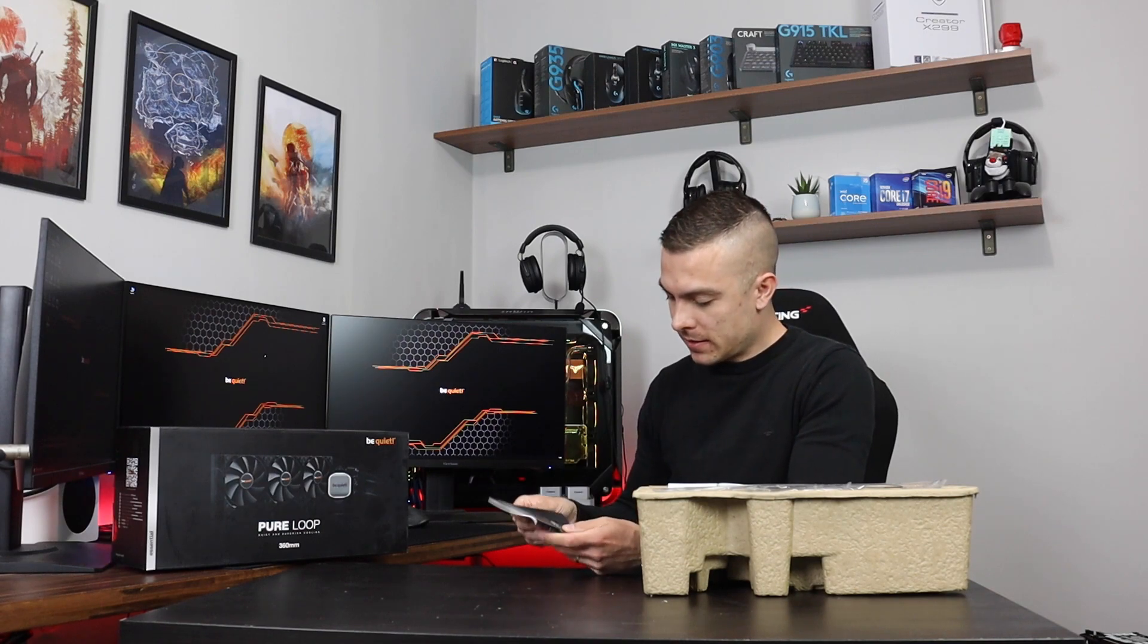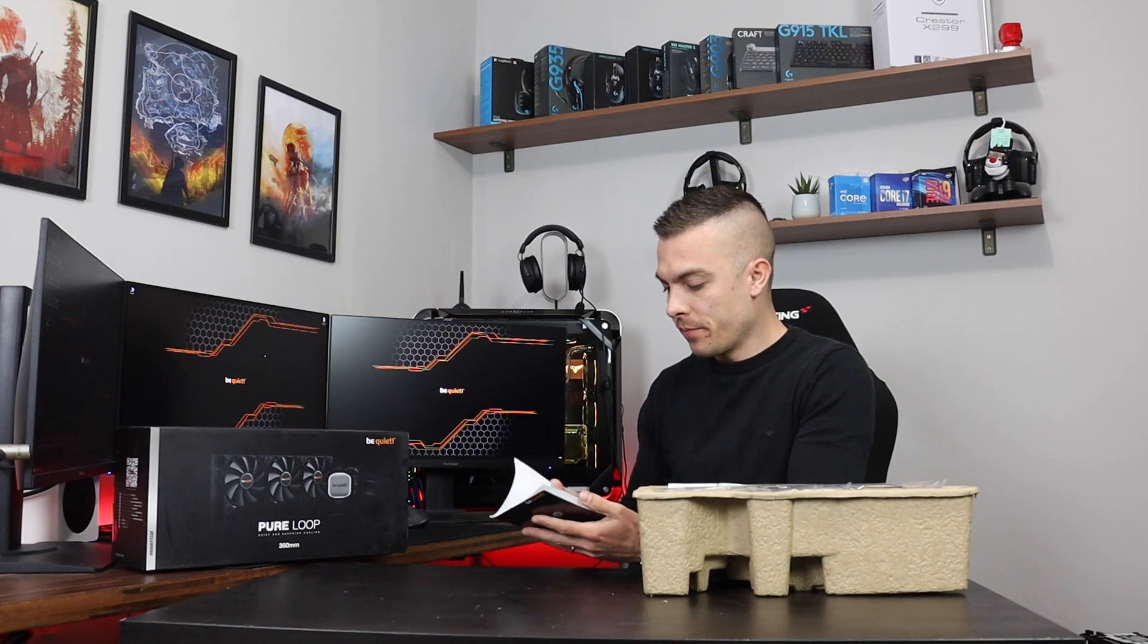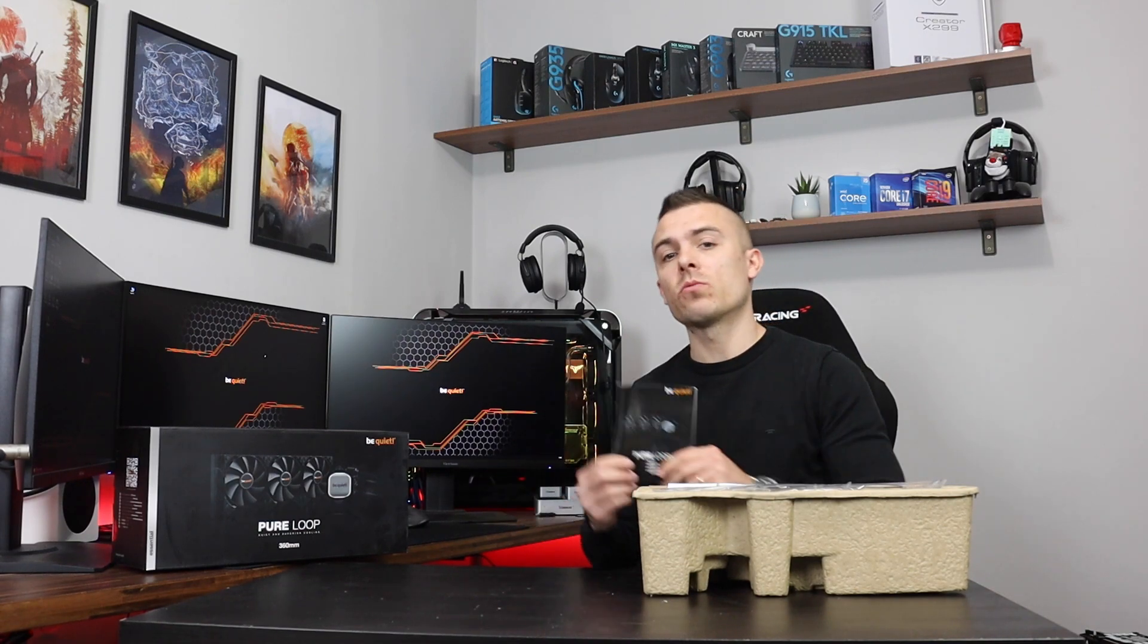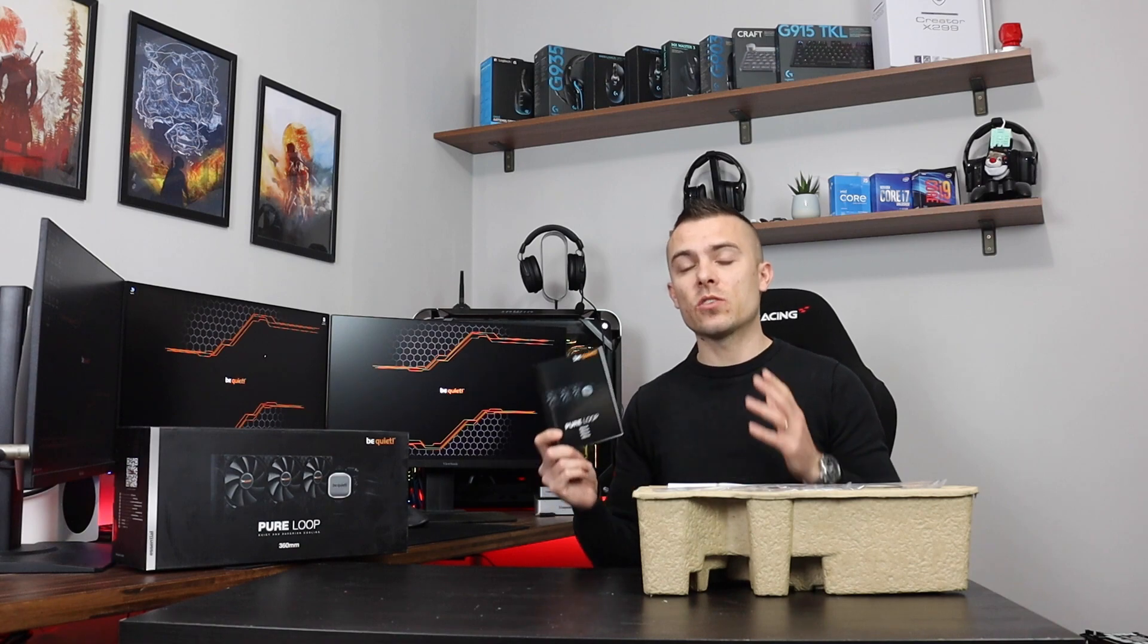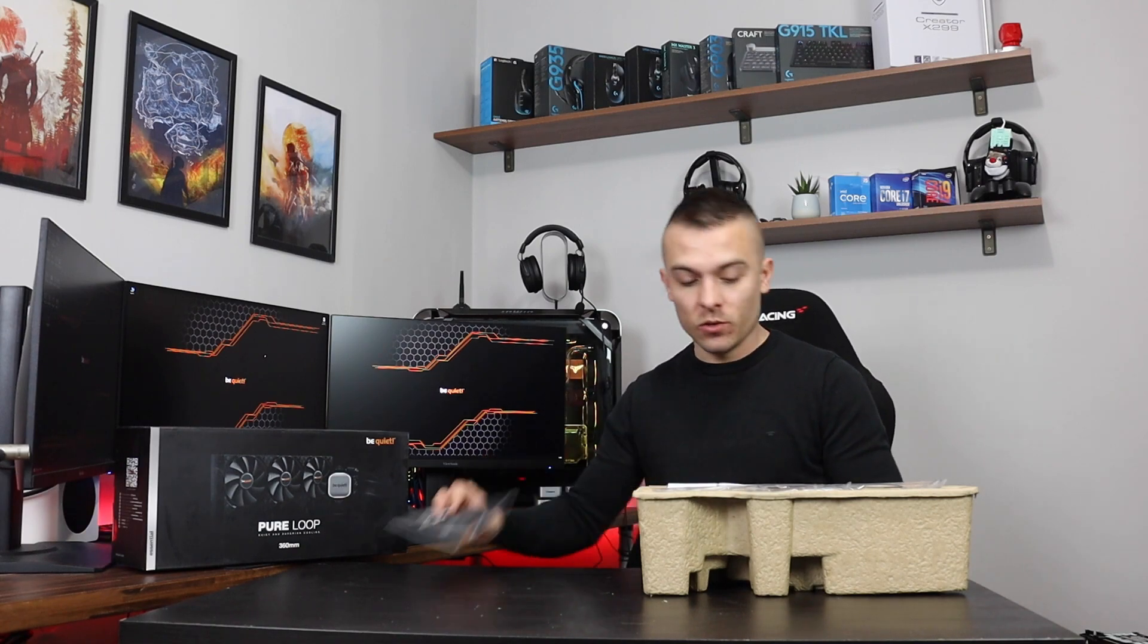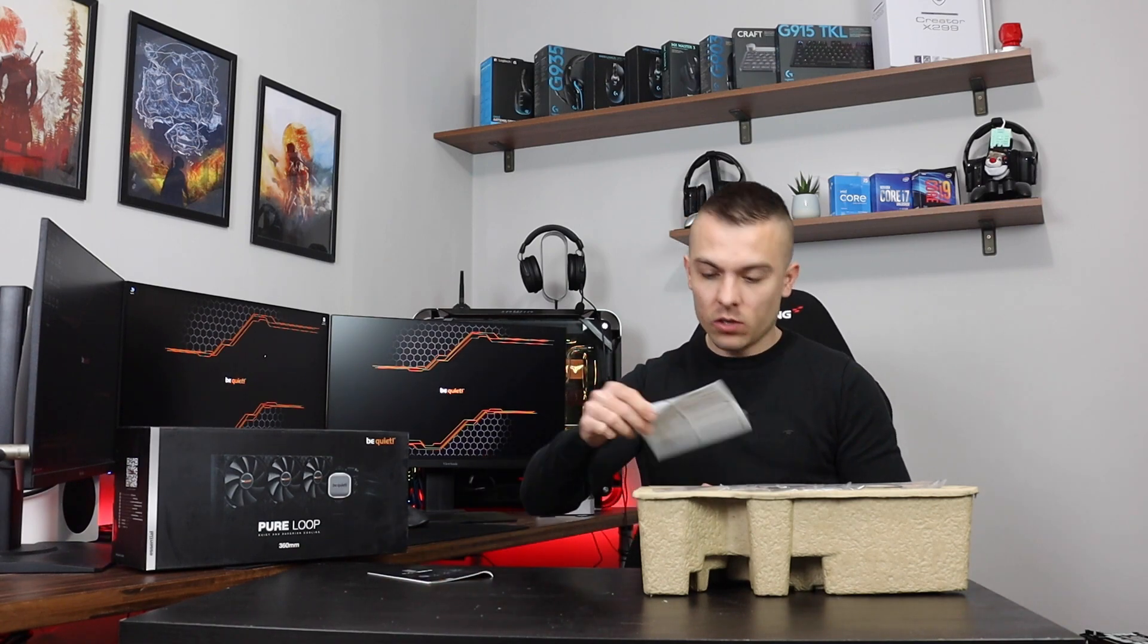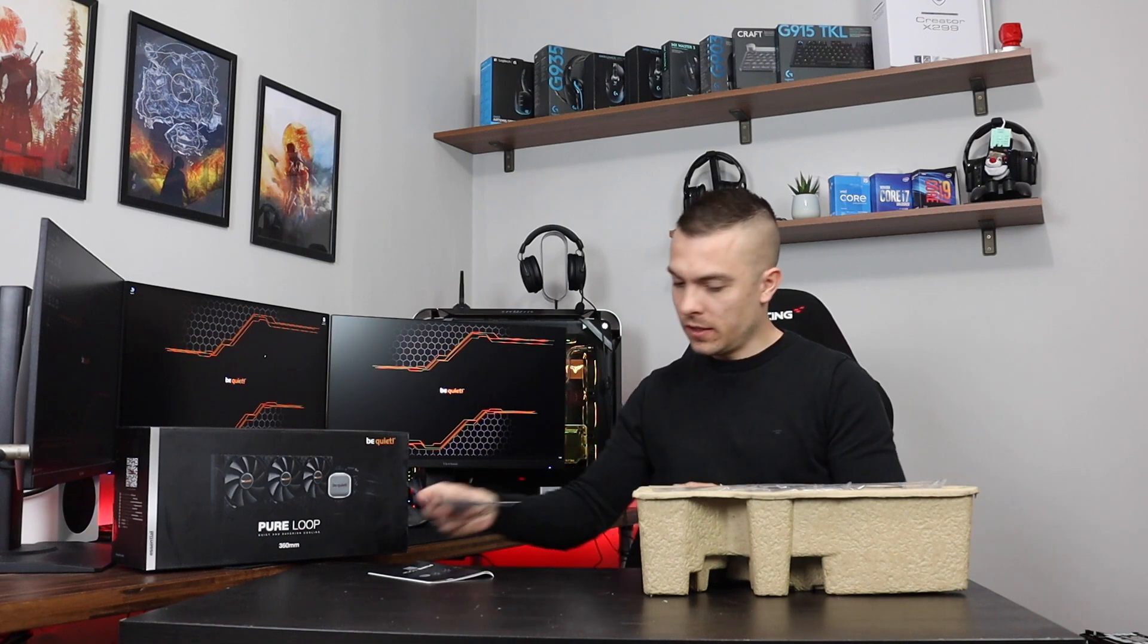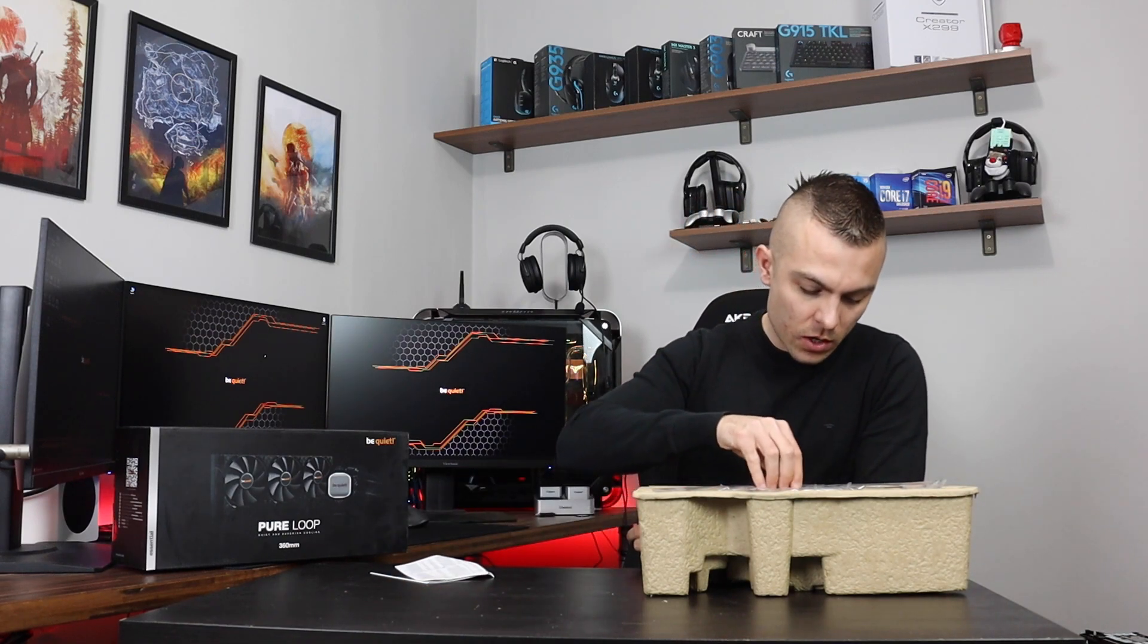This is an instruction manual on how to install everything, so this is very important—read the manual. Also, we have here some warranty information, and here we go.